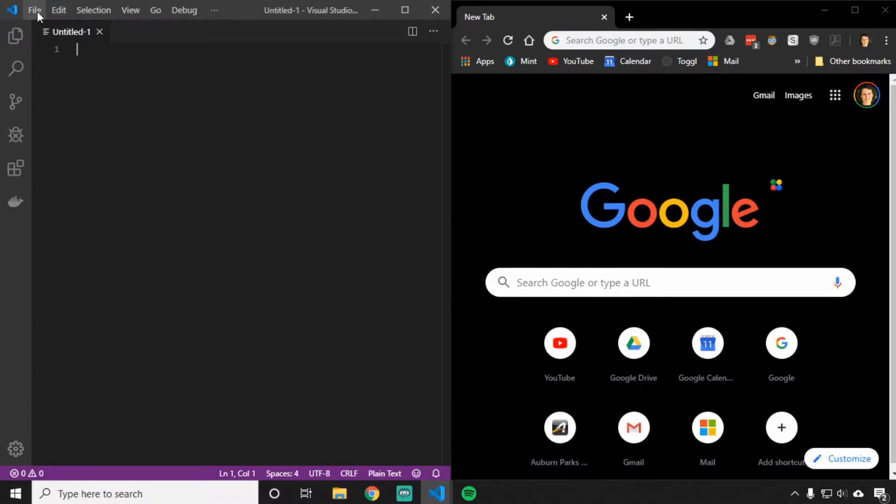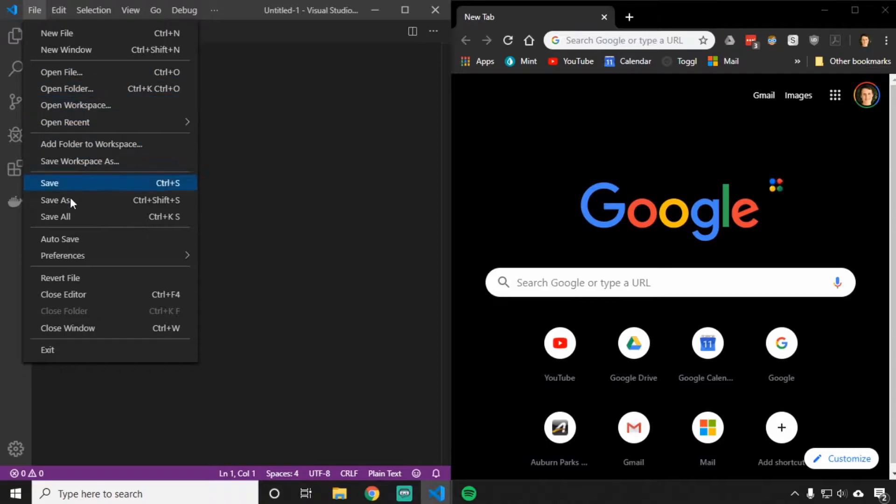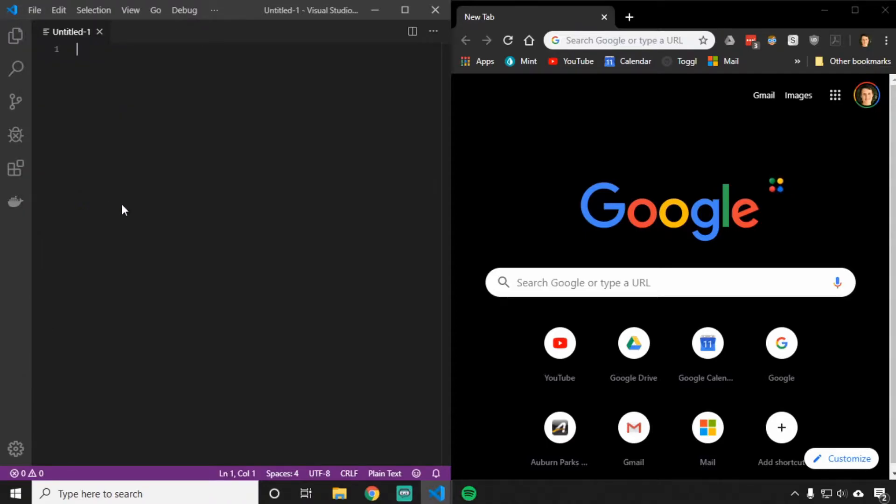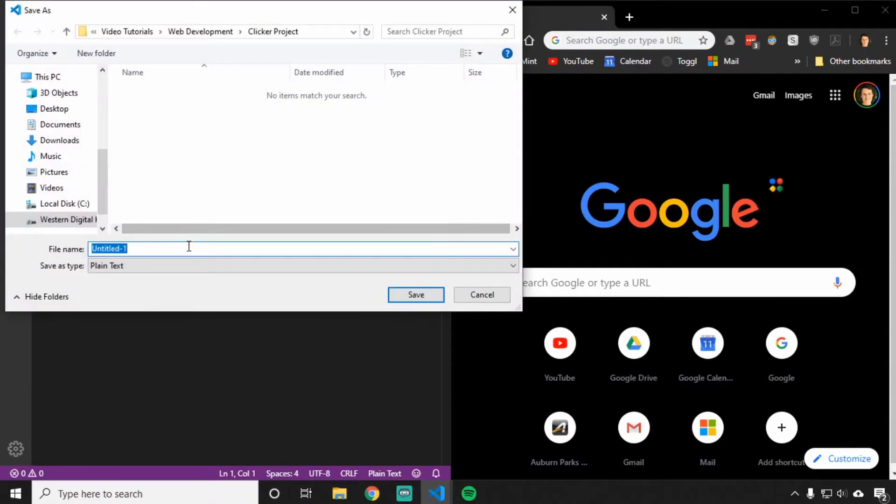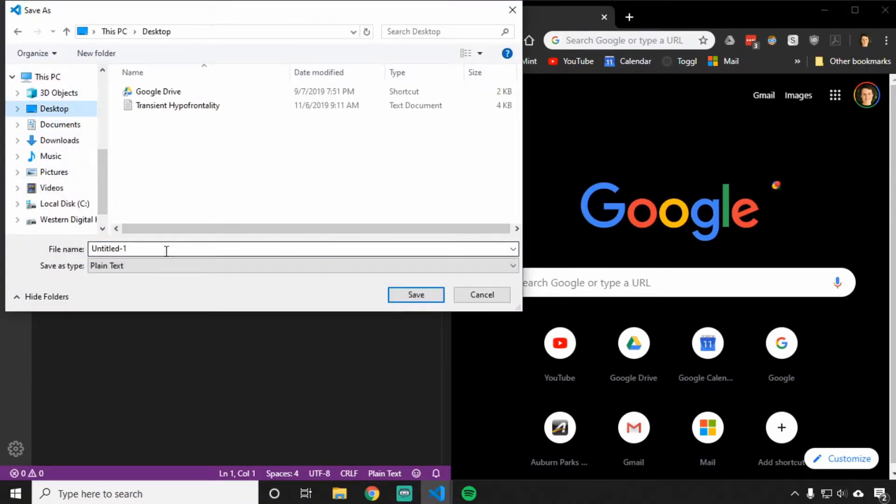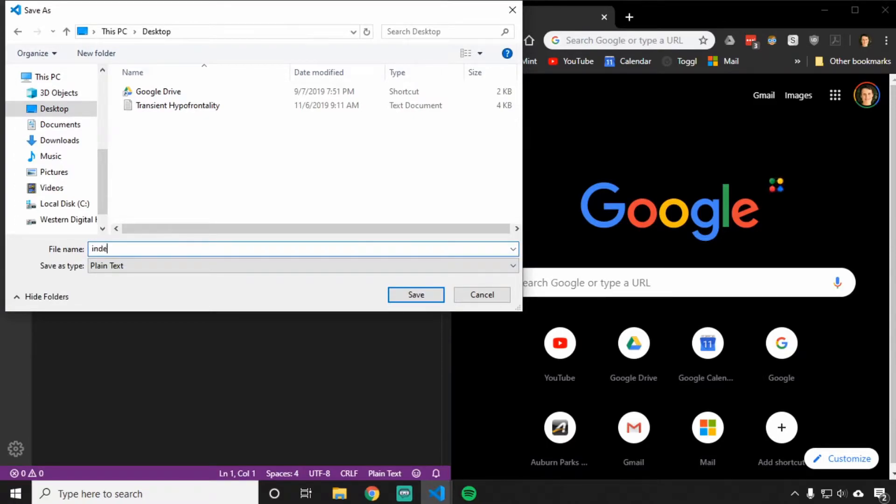You're also going to want to click File and Save As, and then we're going to save this to our desktop or somewhere else easy to find for you. I'm going to save it as index.html.